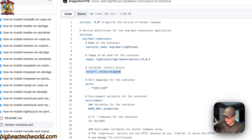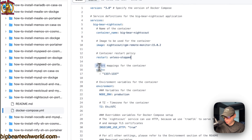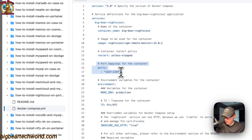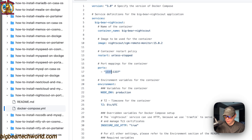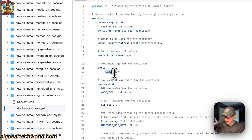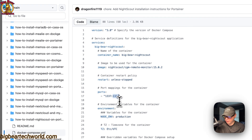Port mappings: 1337 is on the host side. If this collides with another port on your host you can change it. On the container side it is also 1337 — do not change the container side at all.